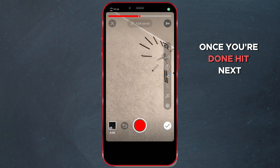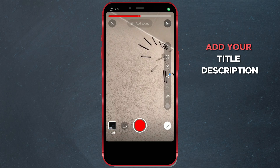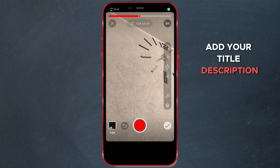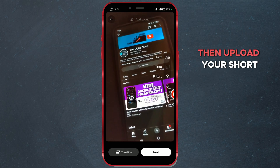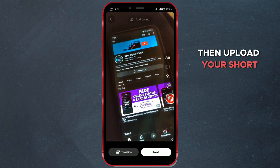Once you're done, hit Next, add your title, description, and any other details, then upload your Short.